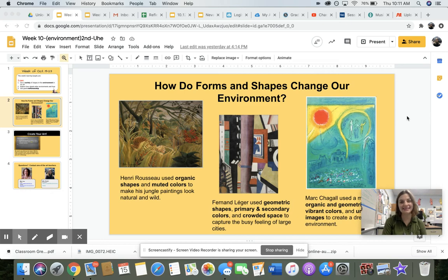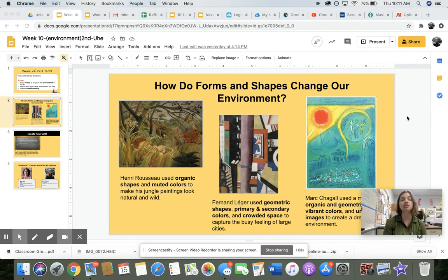Hi guys, so this week we're talking about how forms, shapes, and even colors can change our environment or change the way that we see that environment. Before we get started on the demo, I wanted to talk to you guys a little bit about some of the different environments that we interact with on a daily basis.